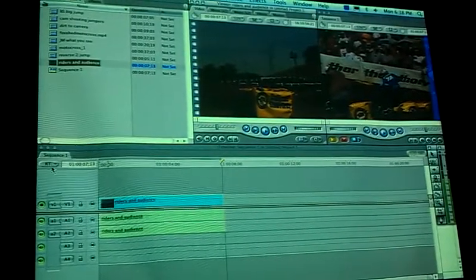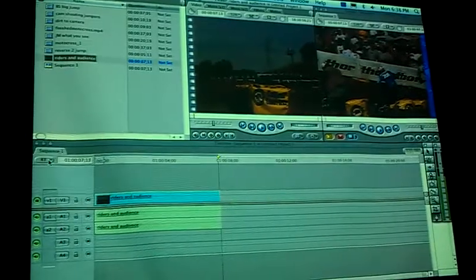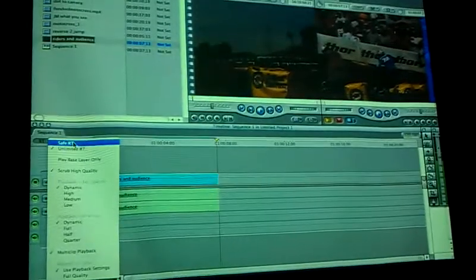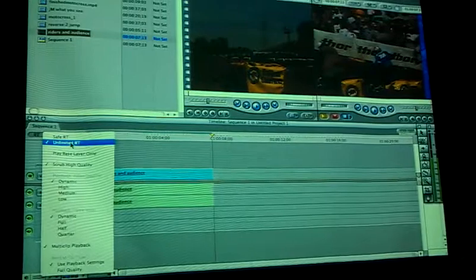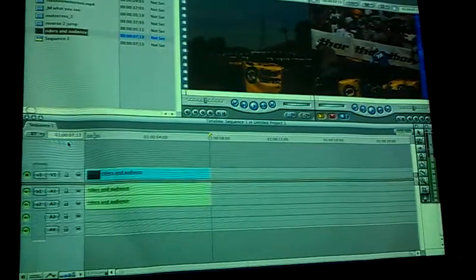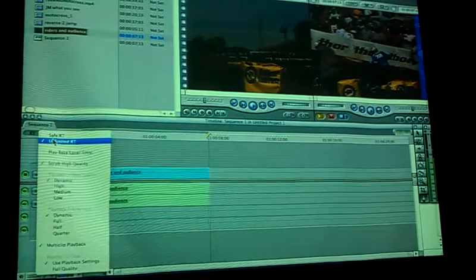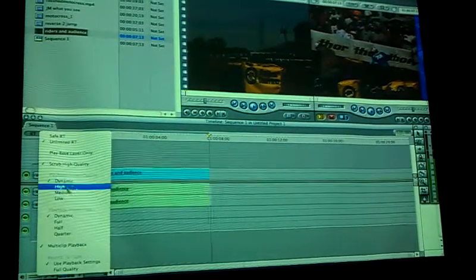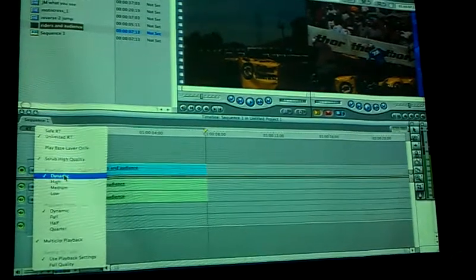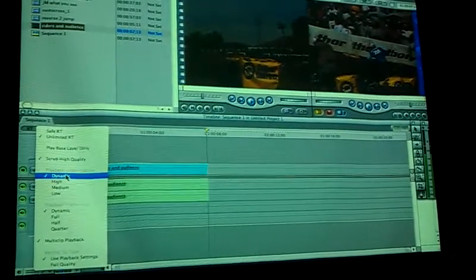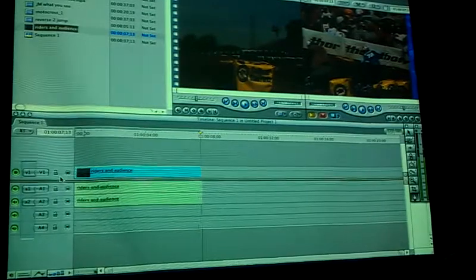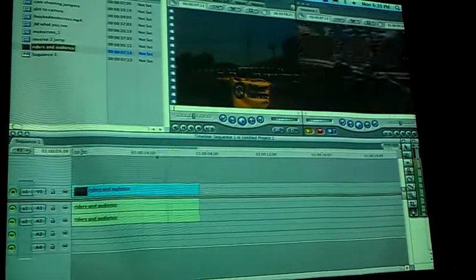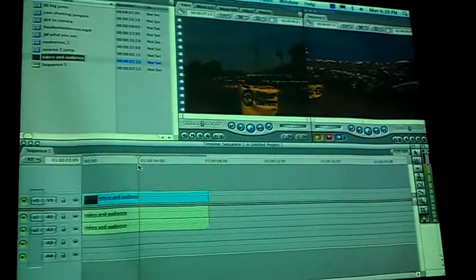You see we're down here in the timeline where it says RT. I go from safe RT to unlimited RT. I turn that one on. Then I also come down here for playback video quality. I like to use dynamic. And that keeps it from me having to render every time I want to work in my timeline.